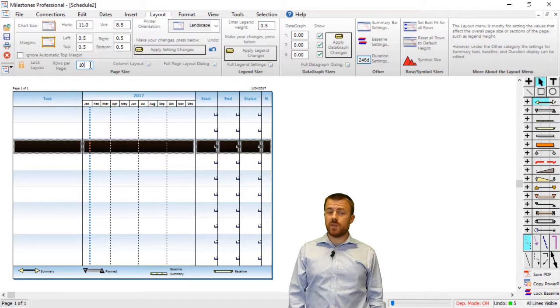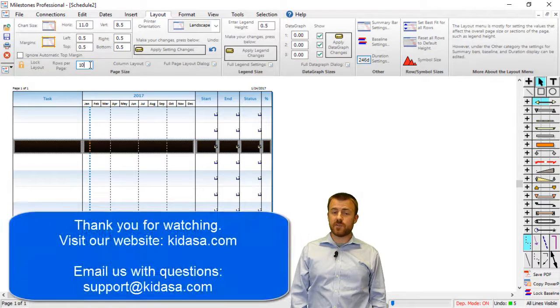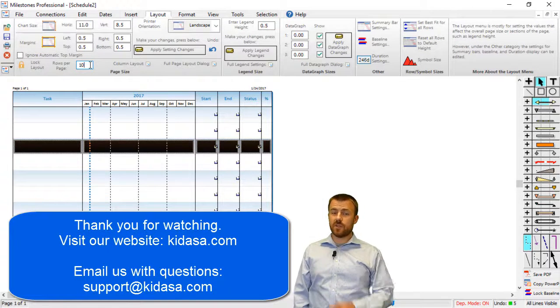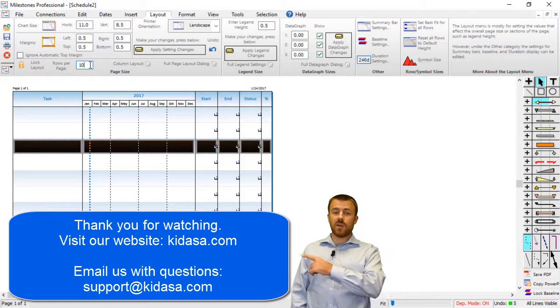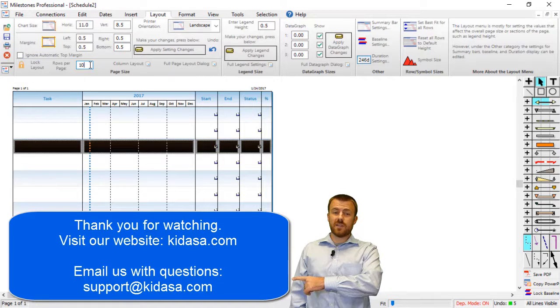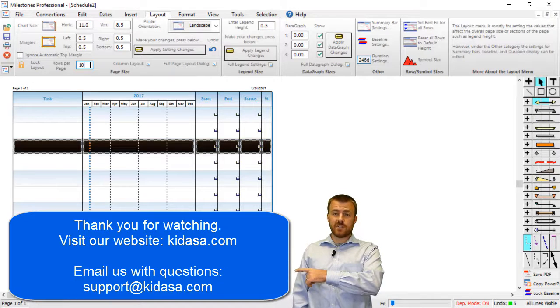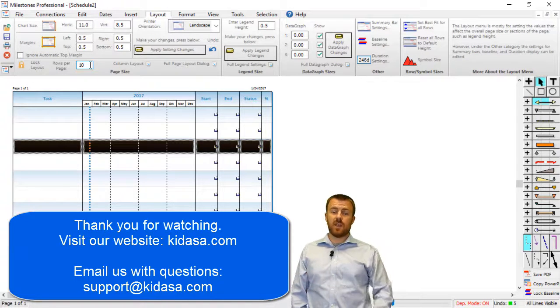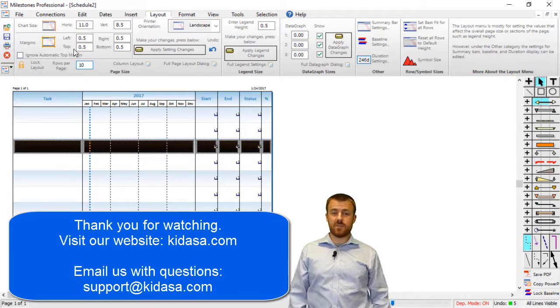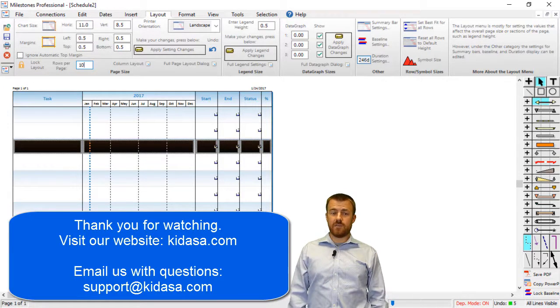Well, that's it for this tutorial video about Milestones Professional. If you have any questions, you can visit our website or email us at support at kedasa.com, and we'll be glad to answer any of your questions.